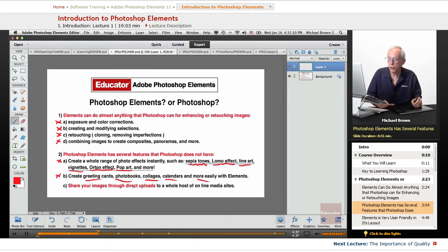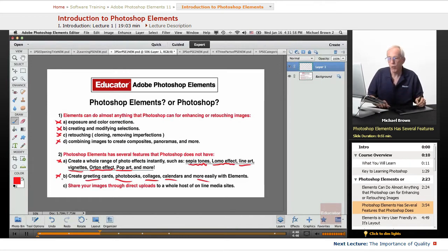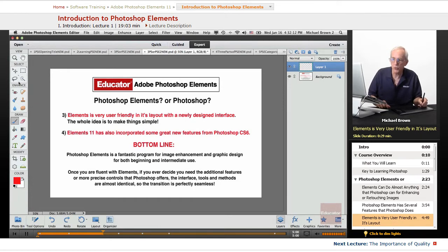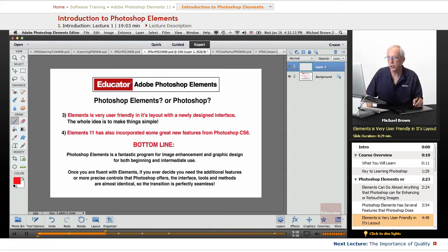You can share your images through direct uploads to a whole host of online media sites — Facebook, Twitter, Vimeo, SmugMug, and more — right from within this program. Elements is also very user-friendly in its layout with a newly designed interface. Notice on the left, this is your toolbox. Tools are now grouped into categories — viewing, selecting, enhancing, drawing, and modifying — as opposed to just listing them, making it easier to access and understand. The whole idea in Elements is to make things simple.